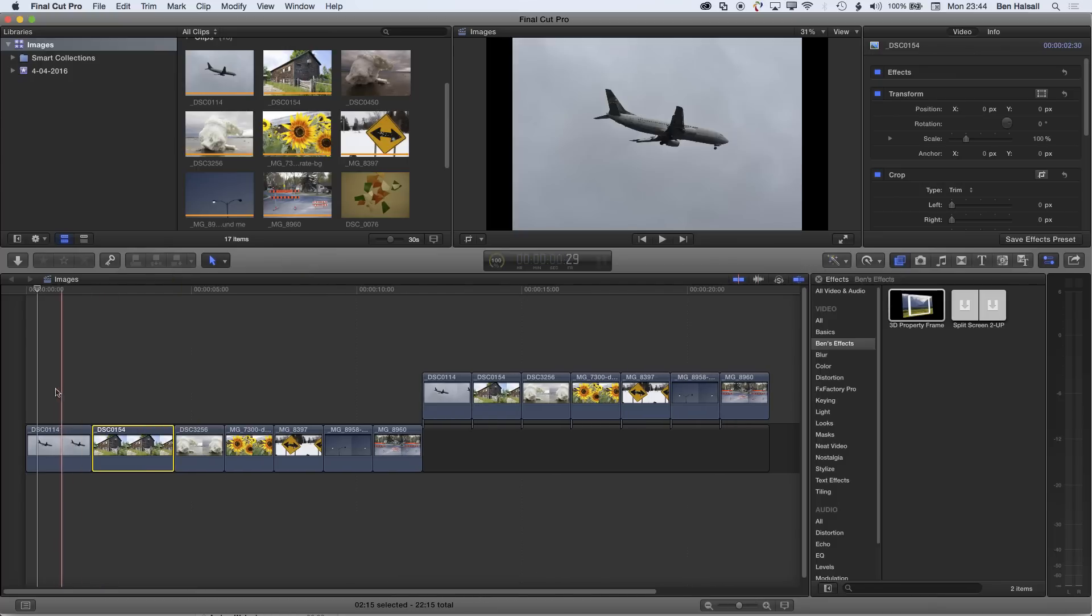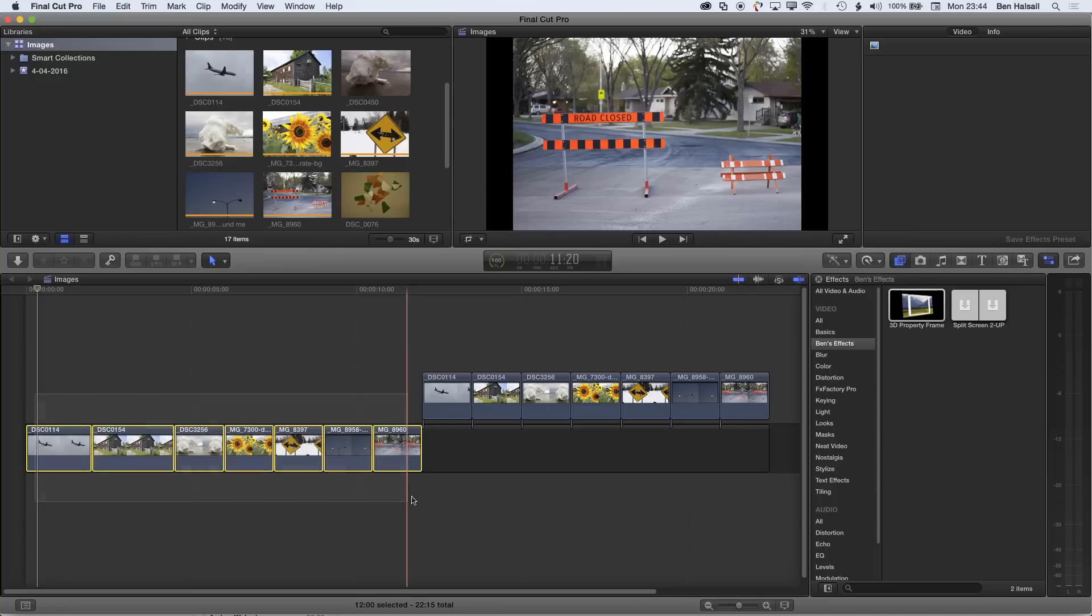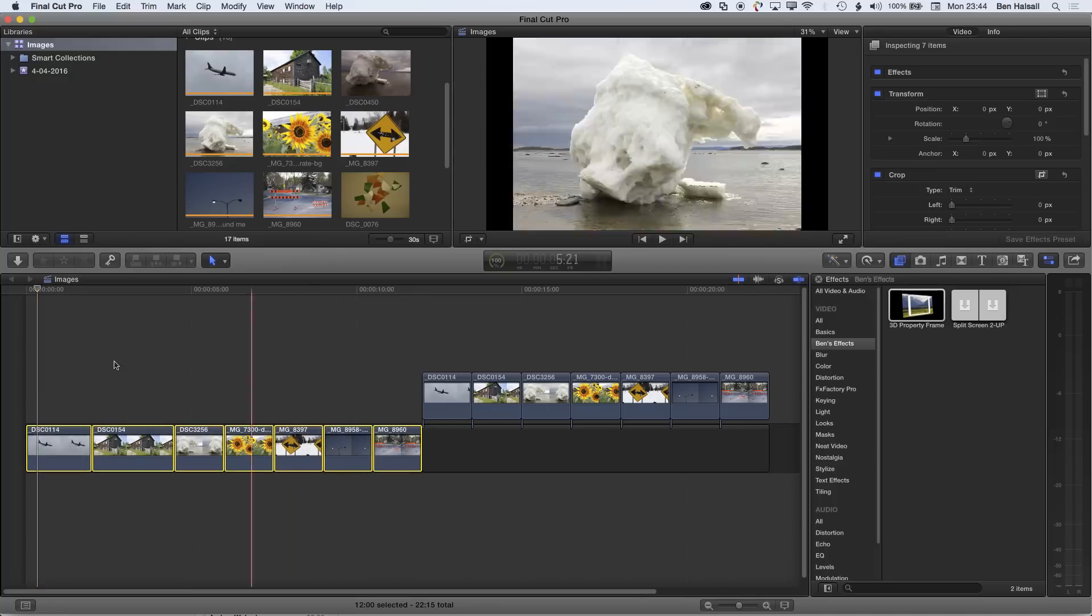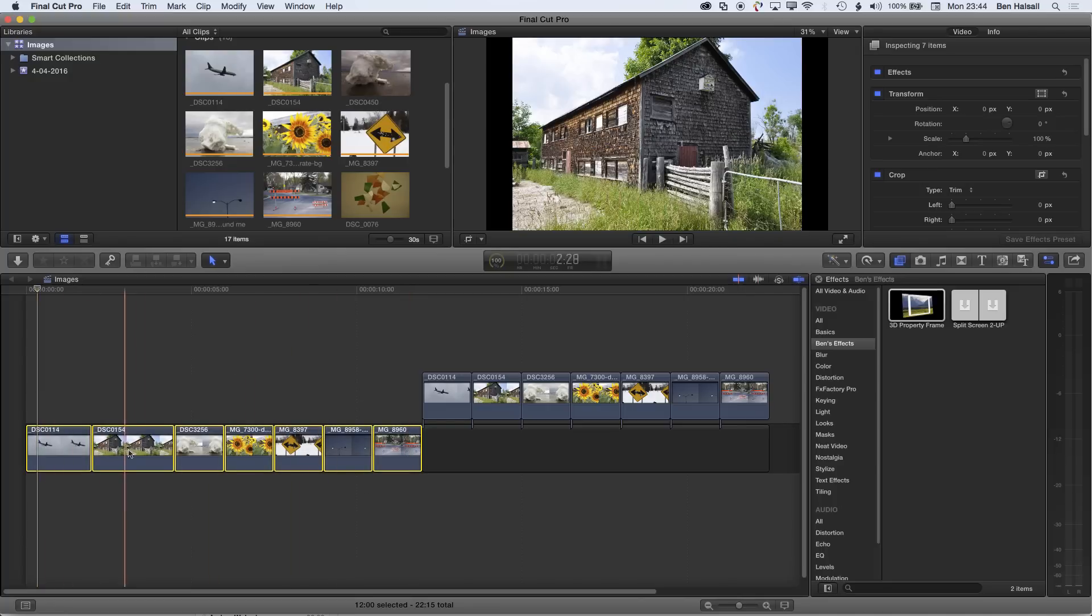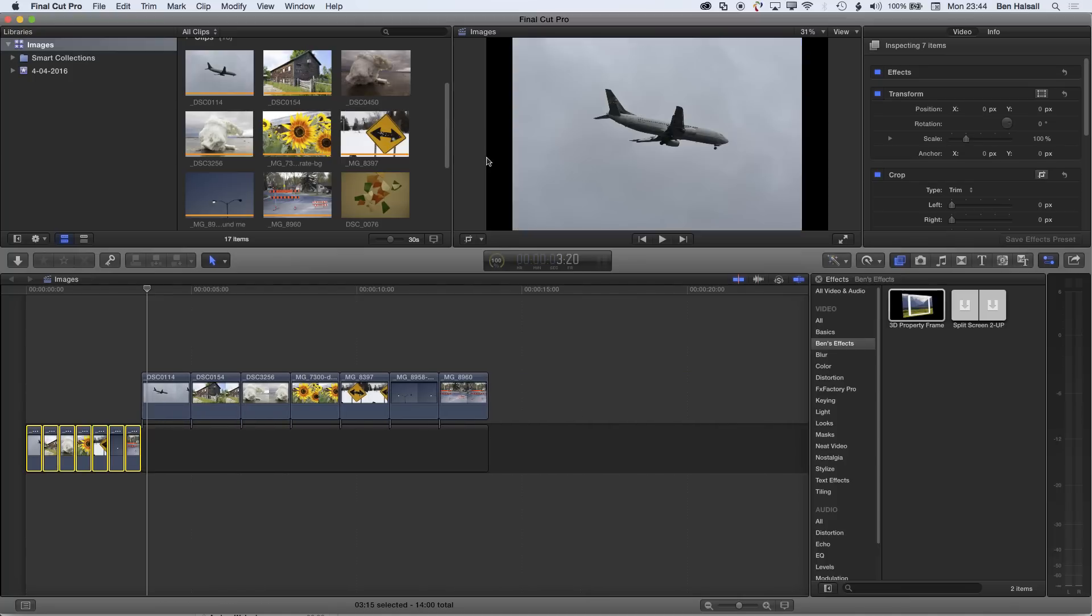So if I want to time all these clips to half a second, I can highlight all those clips on the main storyline and then do Control-D and type in 0.15, and it will make each of those 15 frames or half a second long. We're running at 30 frames per second here.